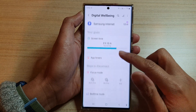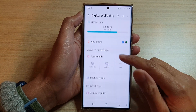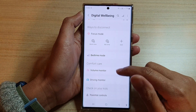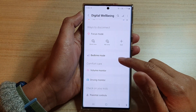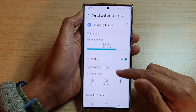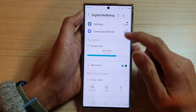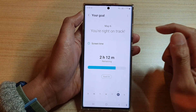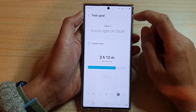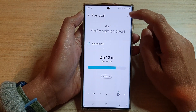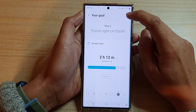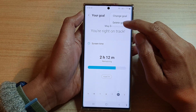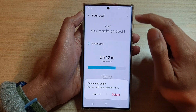go down and tap on Digital Well-being and Parental Controls. Next, go down and in here we're going to tap on your screen time. Now at the top here, tap on the option key and then tap on Delete Goal.